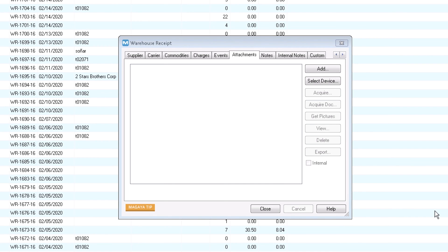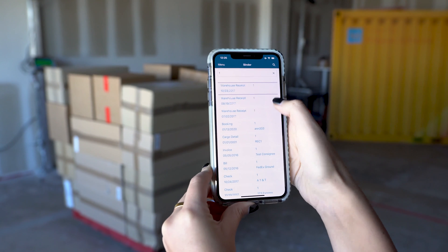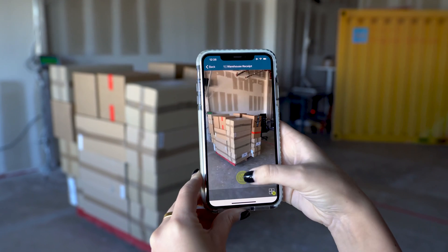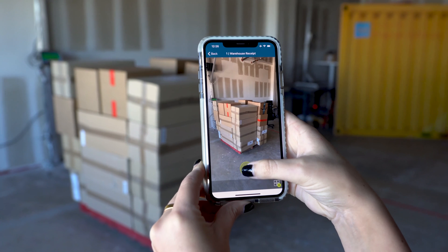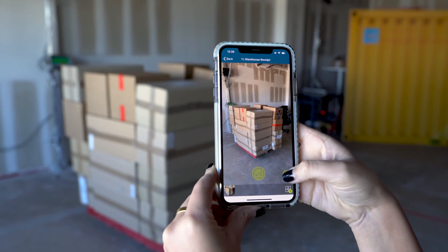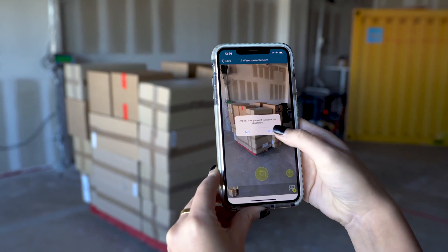Another important tab in the warehouse receipt is attachments. Here you can add files or photographs of cargo from your computer or by using the binder app. If the driver gives you a packing slip when dropping off the cargo, you can scan it and attach it here.